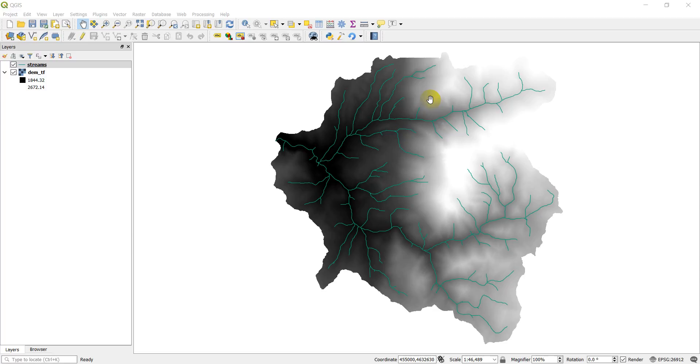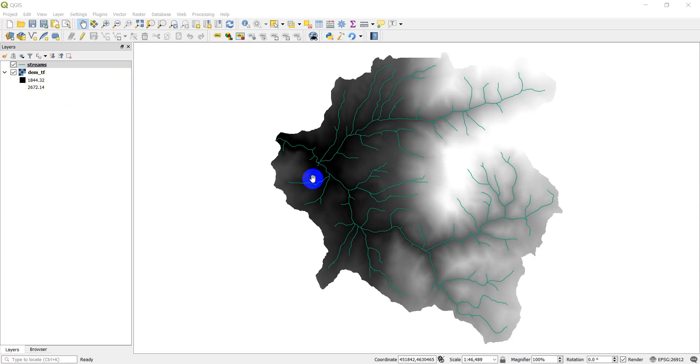This DEM, the black to white color ramp here, has elevation—these elevations are in meters. And then this streams shapefile is just the line network of streams. So that's what we'll have our plugin do.